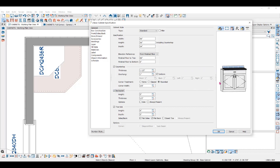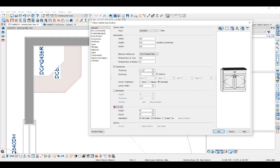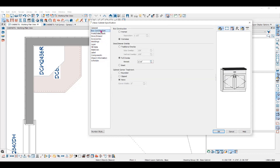You can add a backsplash or uncheck the box to remove it. You can change the toe kick or remove it. Under the Box Construction panel, you can use framed or frameless construction and control the door and drawer overlay appearance. You can also add a corner treatment, like rounding off the corners.